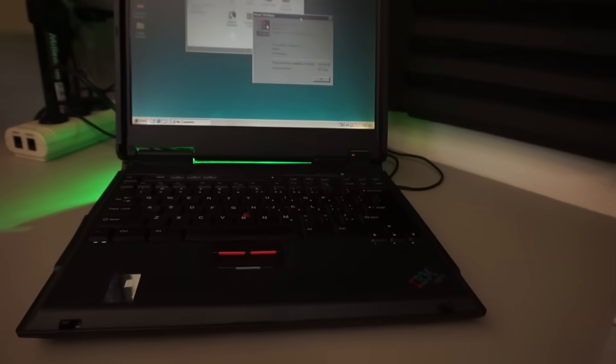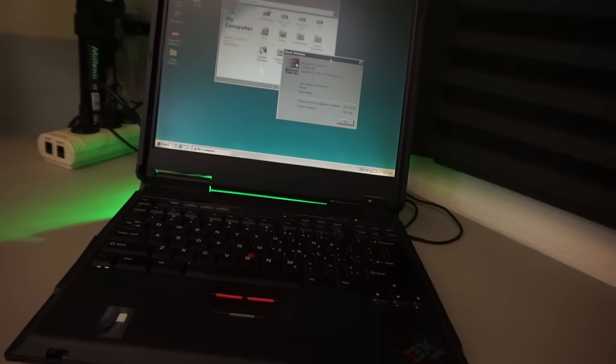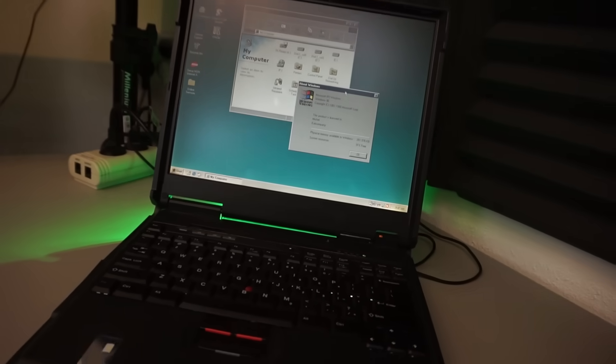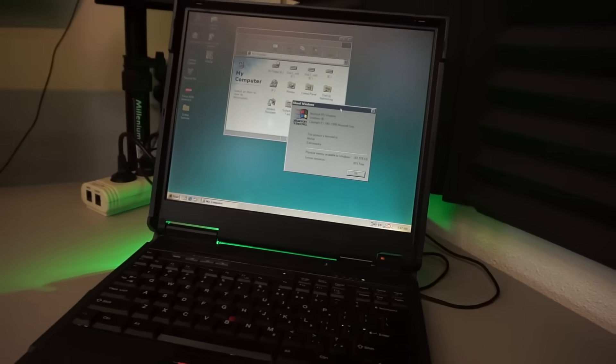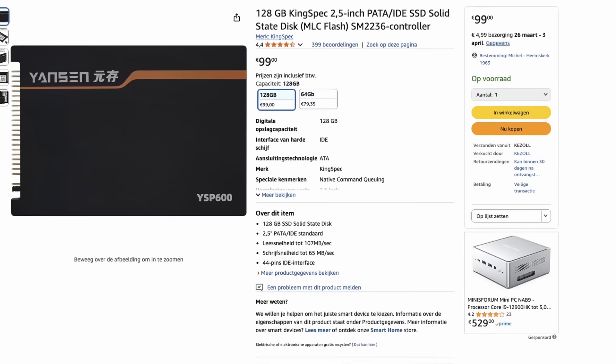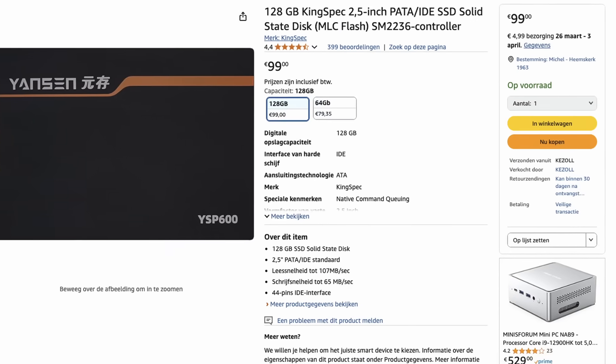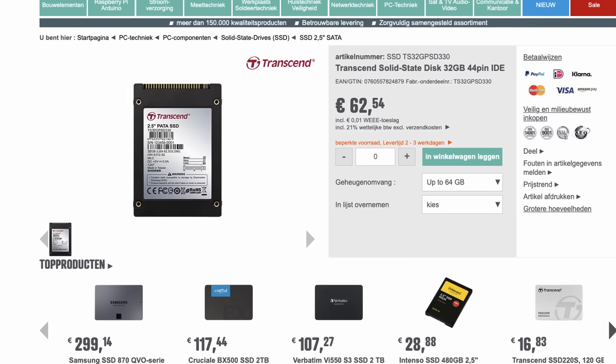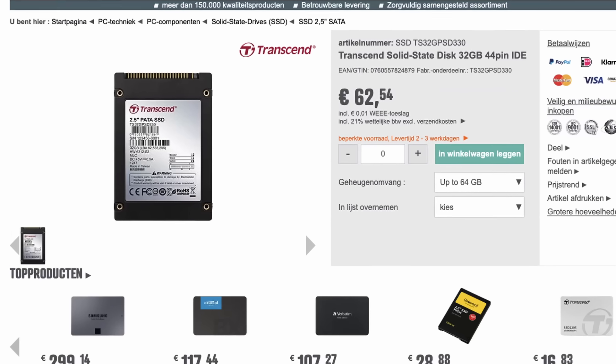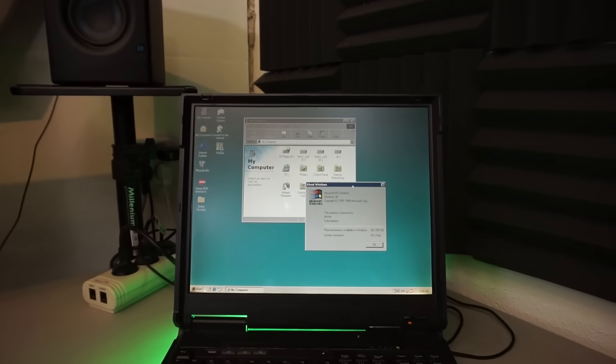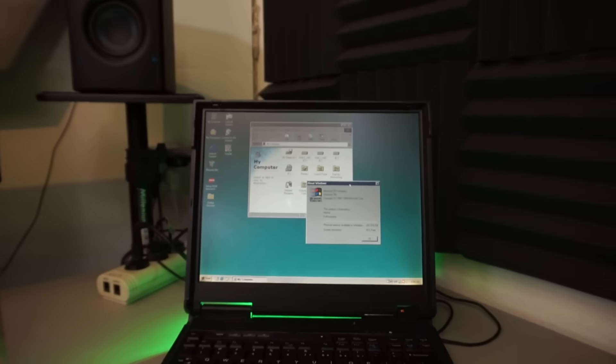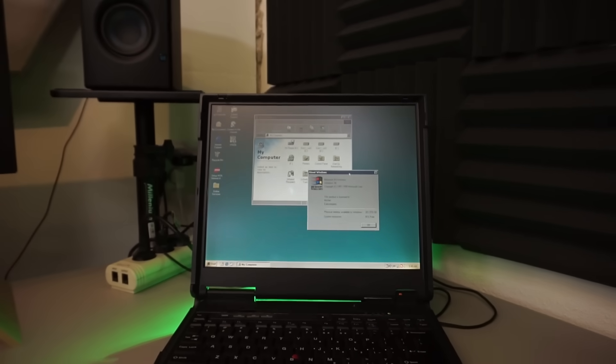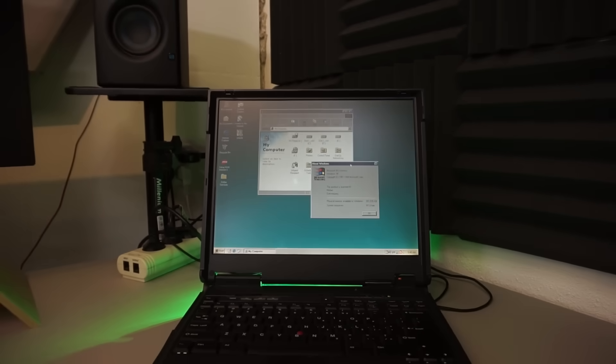This old Pentium 3 laptop is equipped with a 30GB hard drive. I'd like to put an SSD in it, but IDE SSDs are very expensive. There's a cheaper solution though. Stay with me to find out!